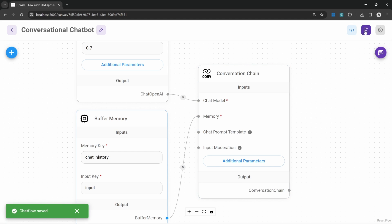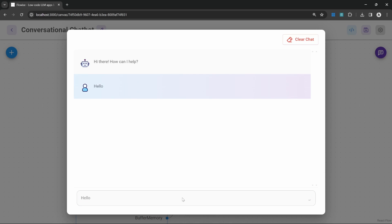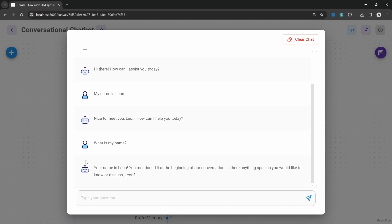Let's test this by saving the chat flow, opening chat, and checking if it's working. I'll start off by saying hello and we do get a response back. Now let's test out the memory. I'll say my name is Leon, and if I ask it what is my name, we can see that the chatbot is able to answer because of the memory we assigned to it.